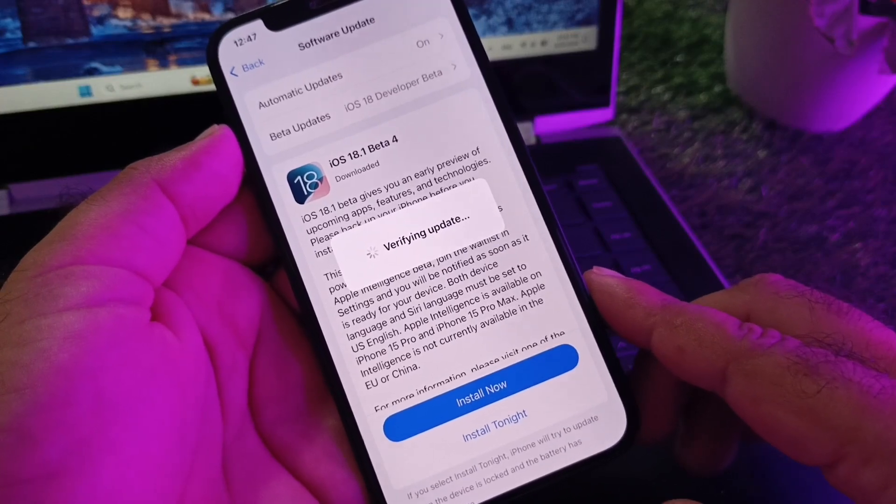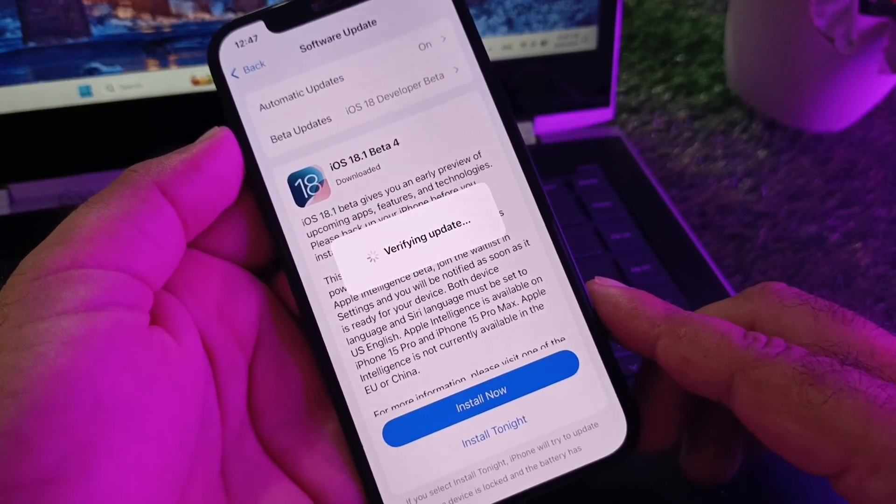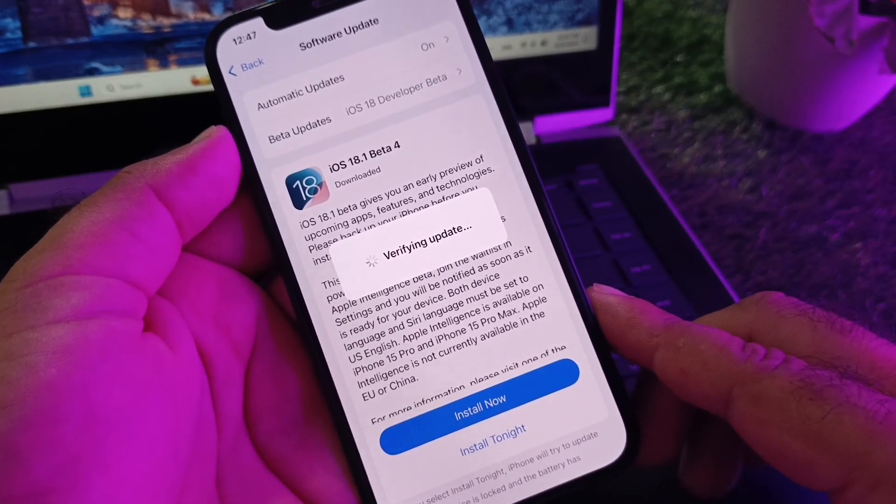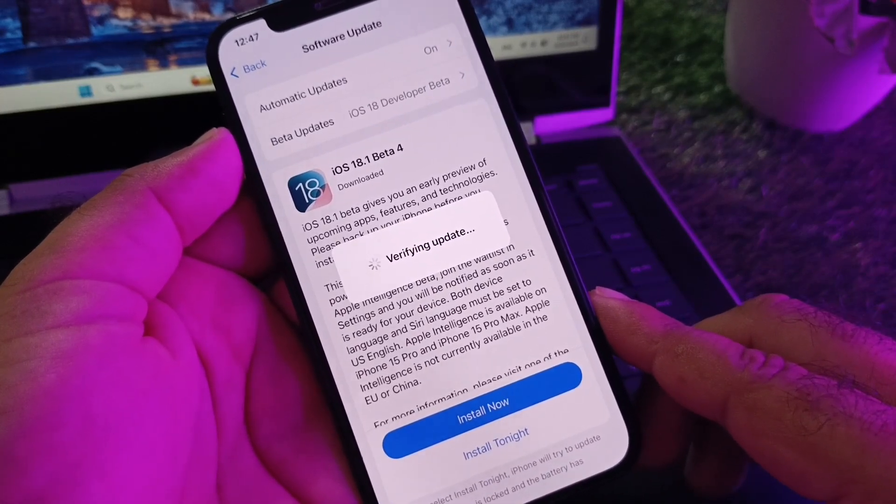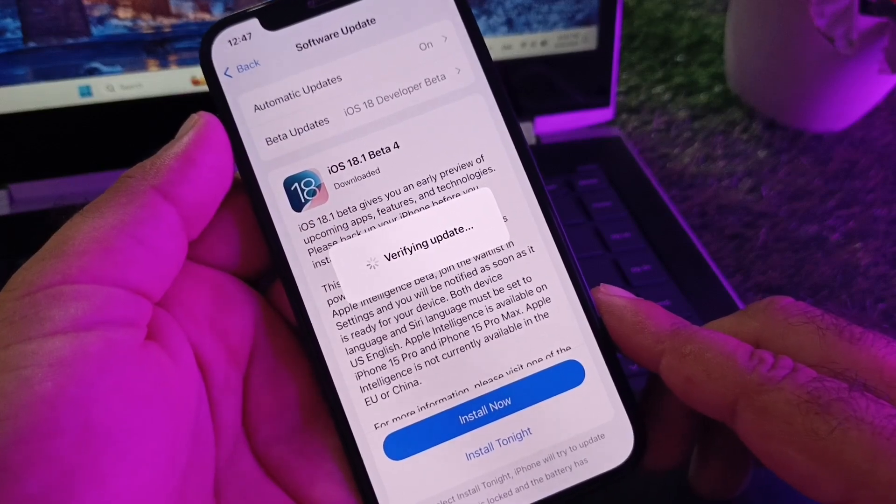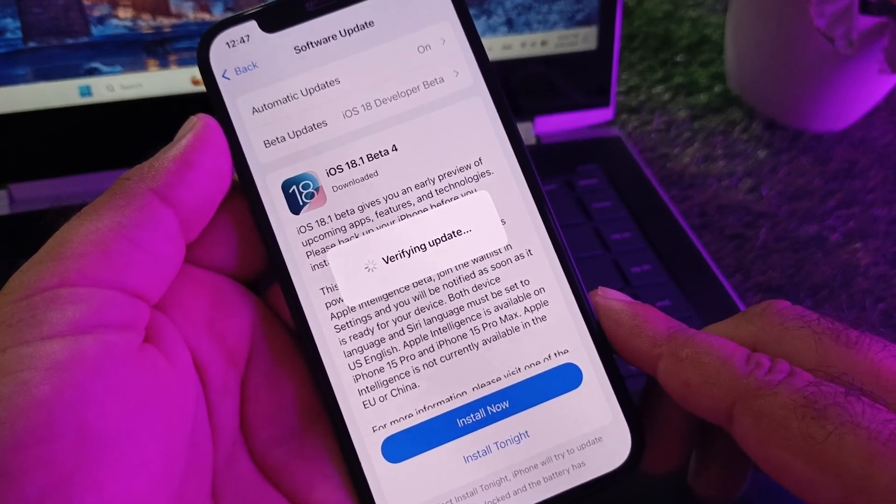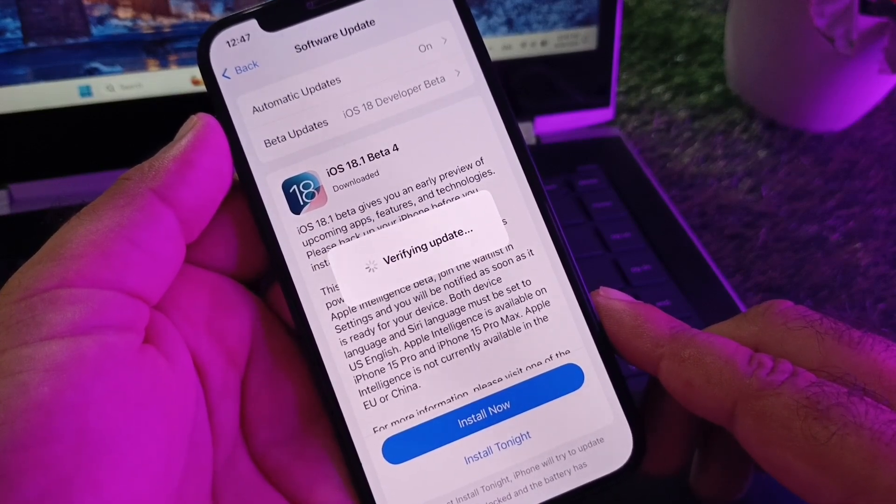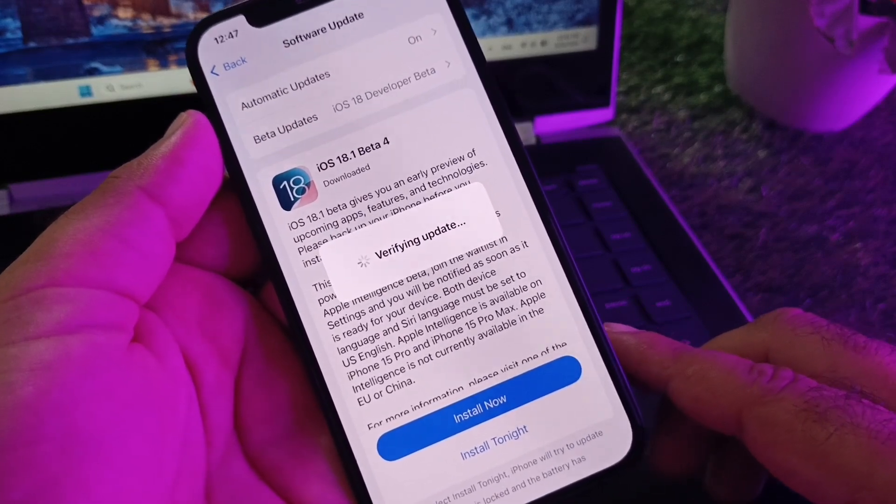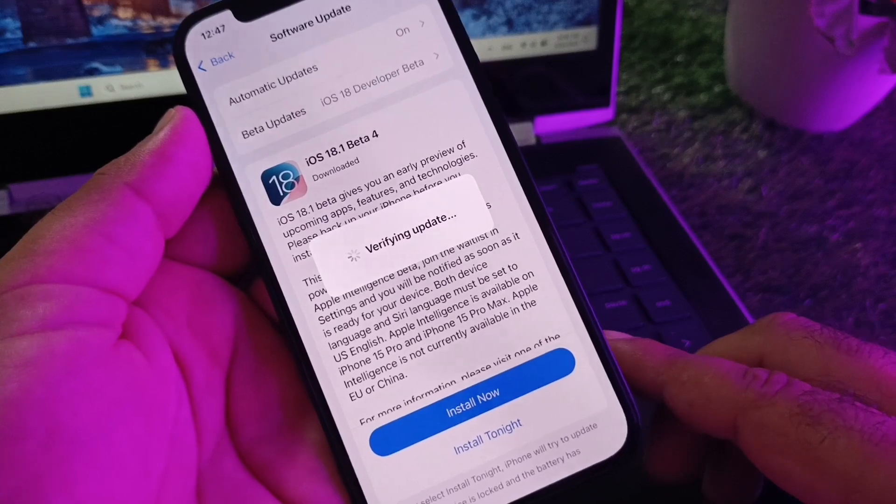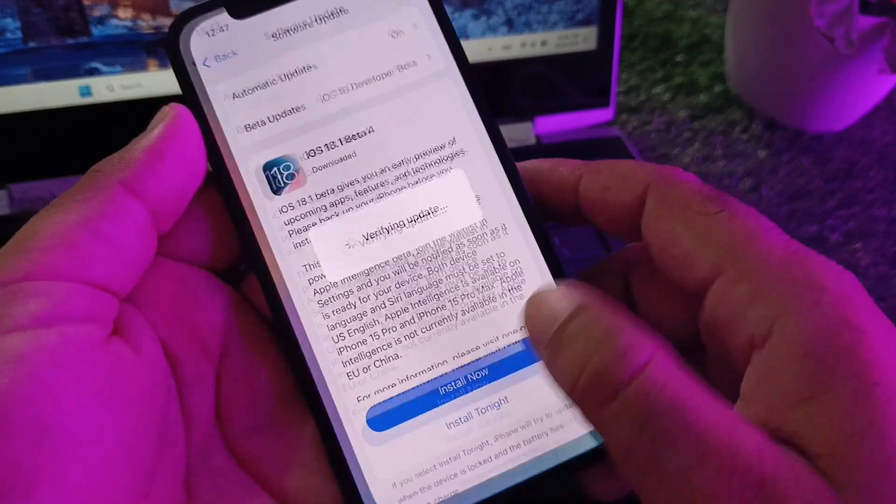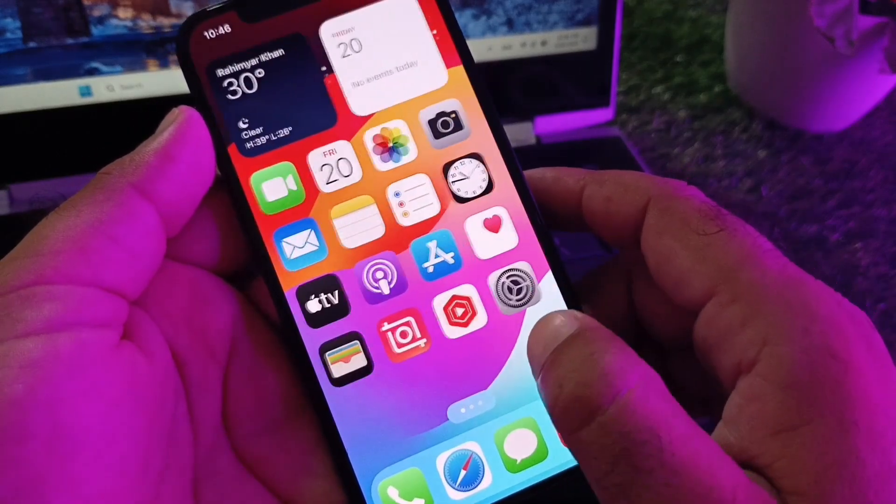Hey guys, welcome back with another study video. In this video, you'll discover that when you try to download and install iOS 18.1 beta 4, you may face a problem where your update gets stuck on verifying update and you're unable to install it. We can fix it very easily.